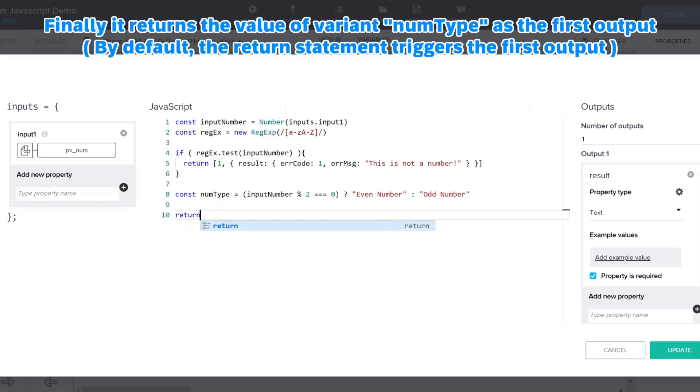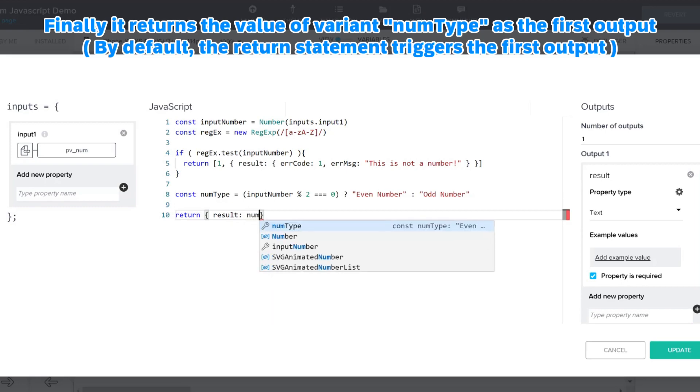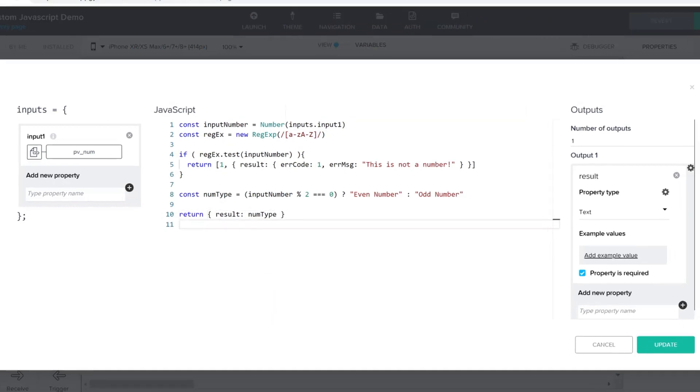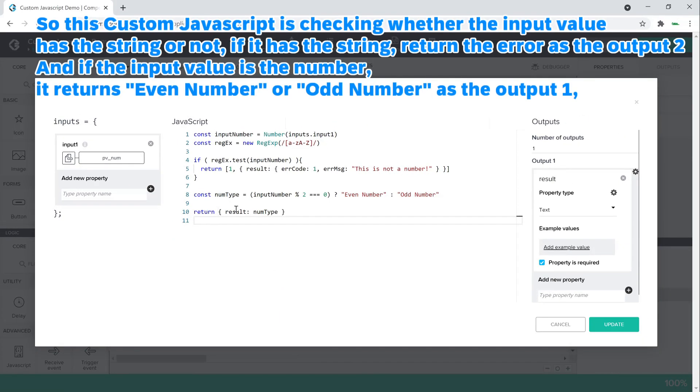Finally, it returns the value of variant nom type as the first output. So this custom JavaScript is checking whether the input value has the string or not. If it has the string, return the error as the output 2.